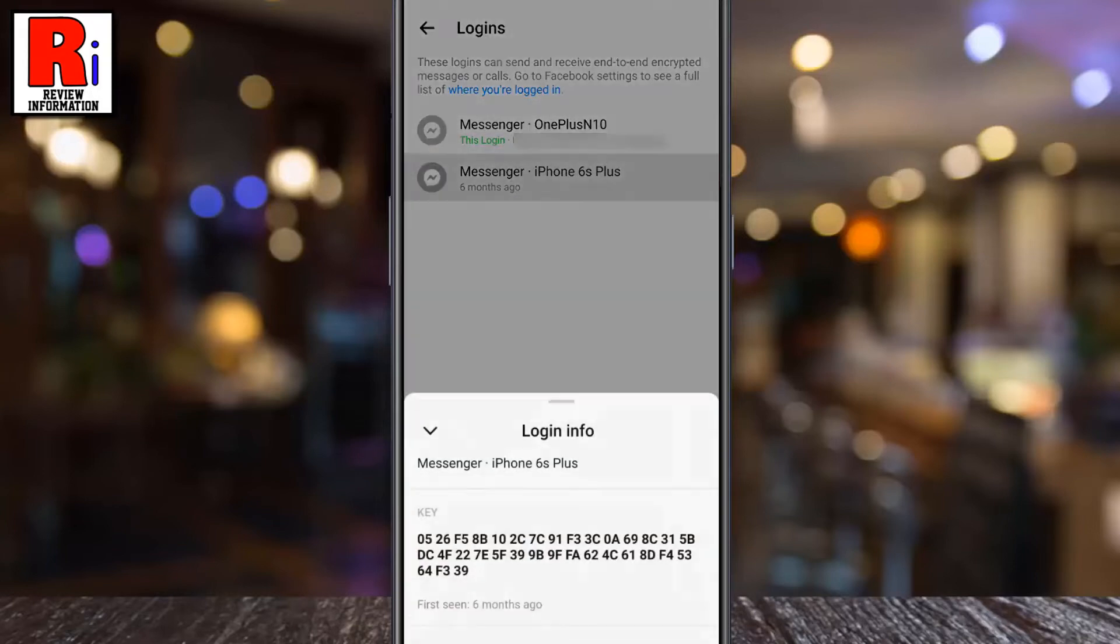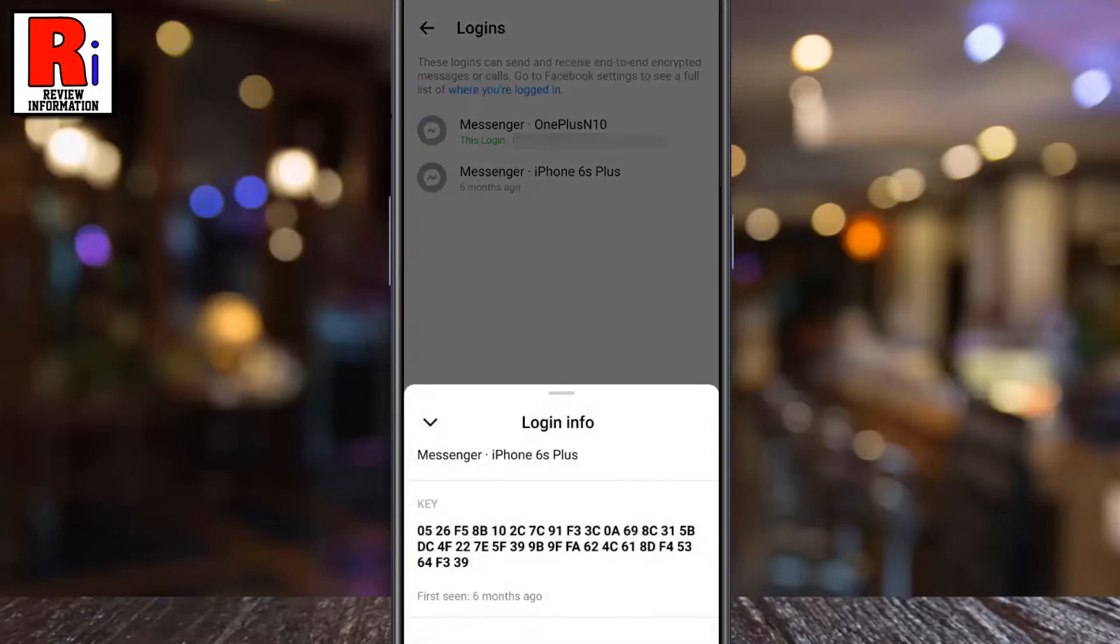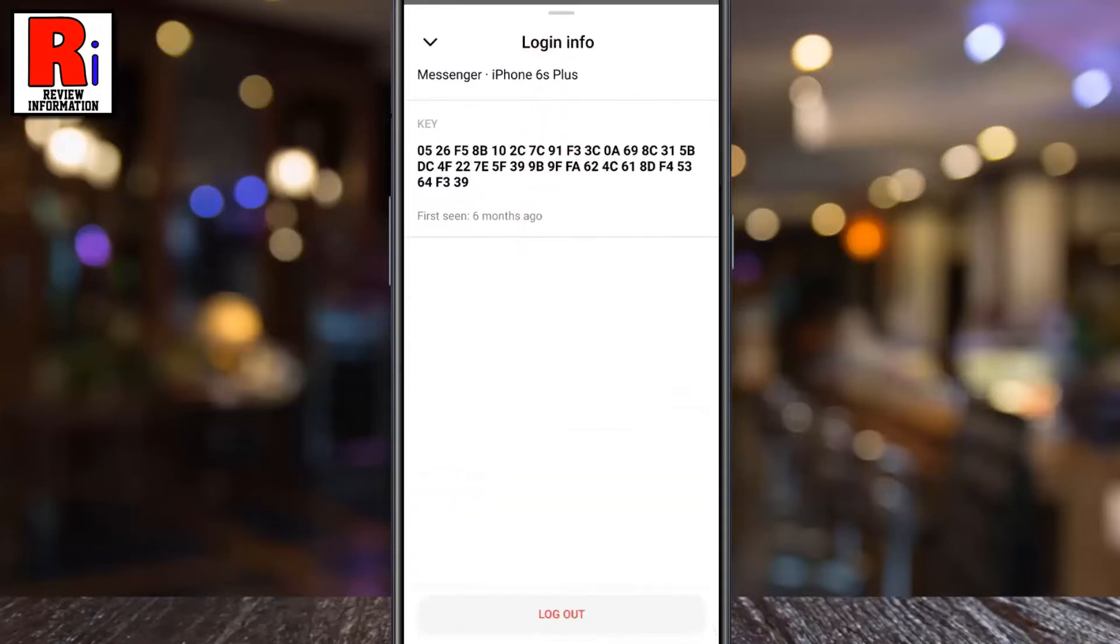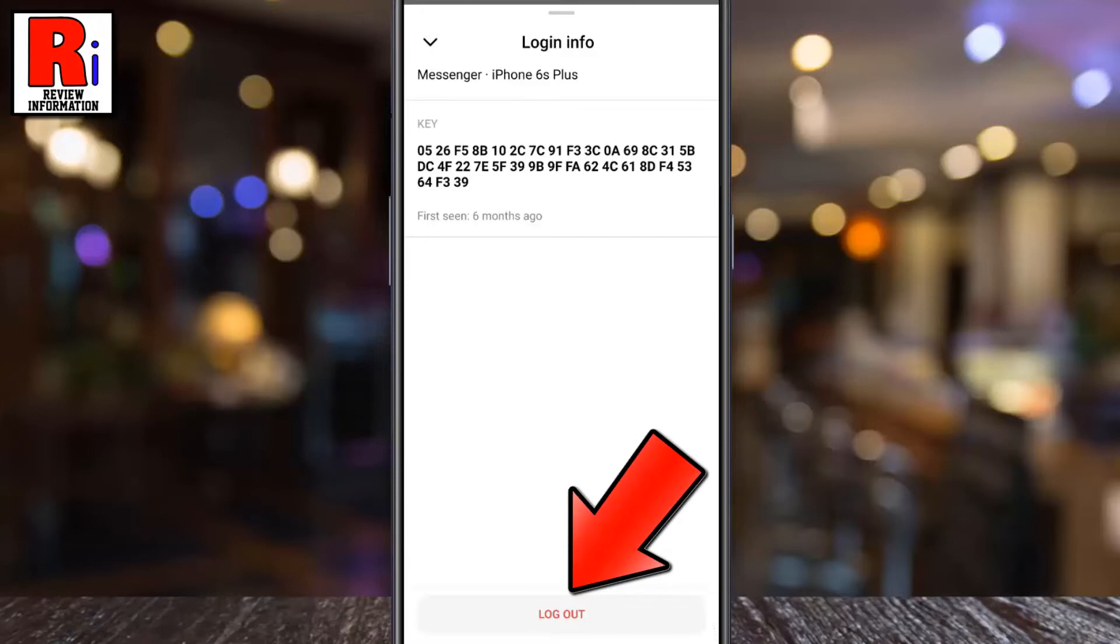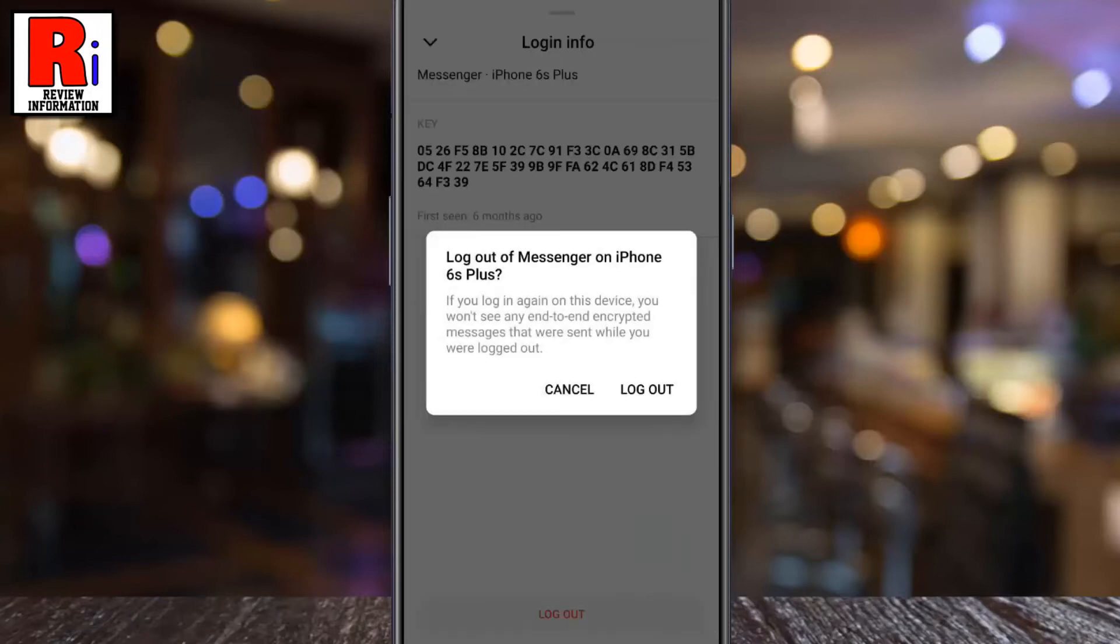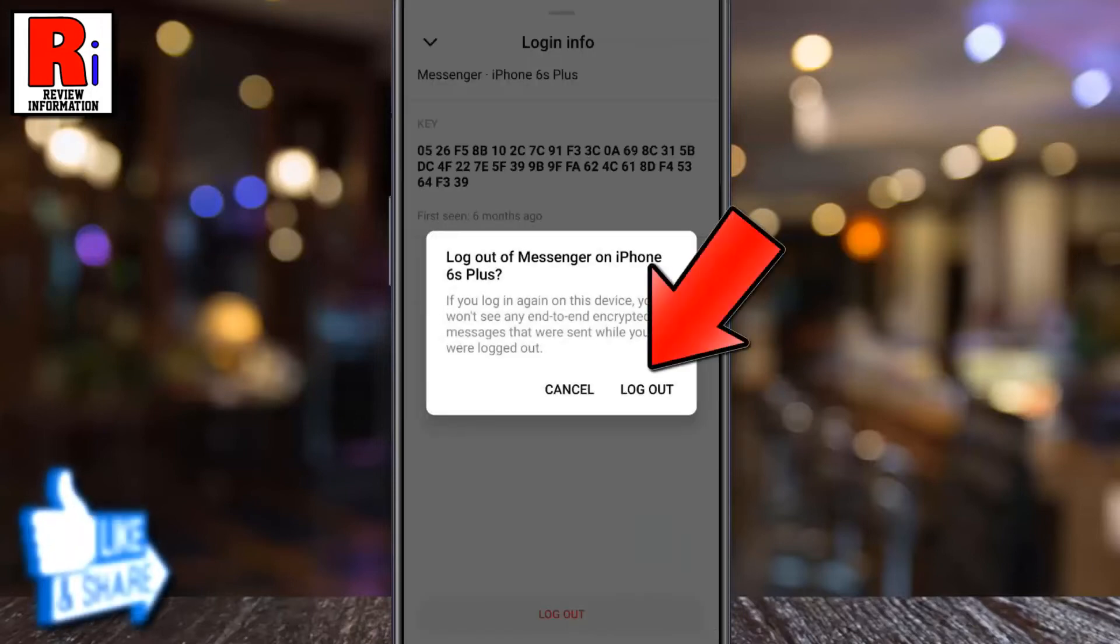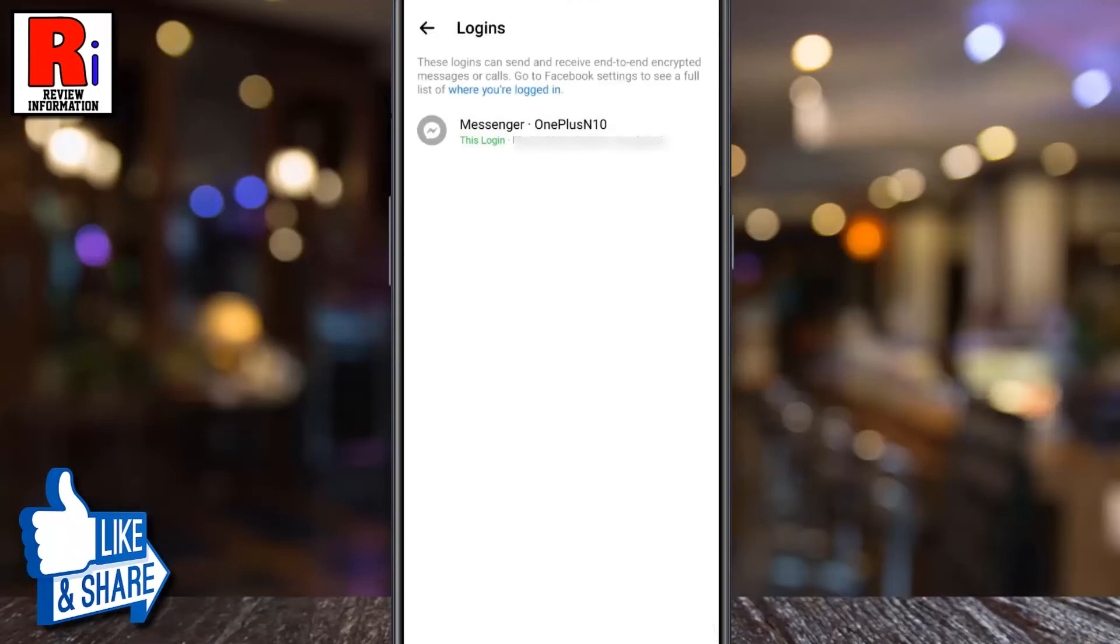The details about this login info will appear. Expand it, and at the bottom you will see Log Out. Tap on it. From the confirmation window, tap Log Out. That's it, you have been logged out from that device.